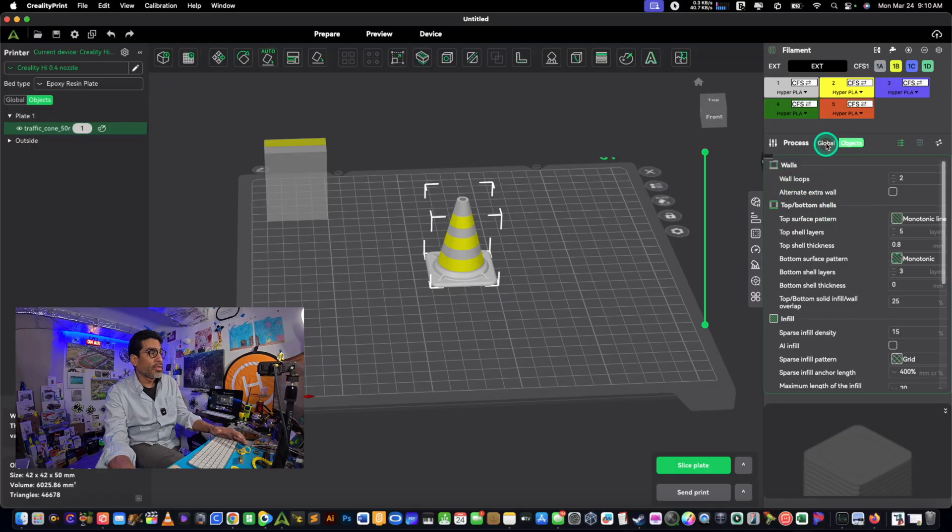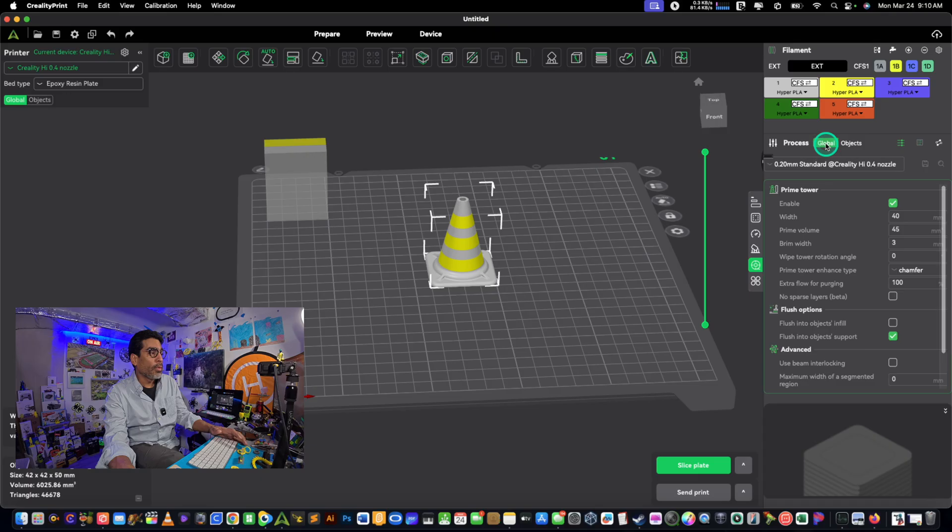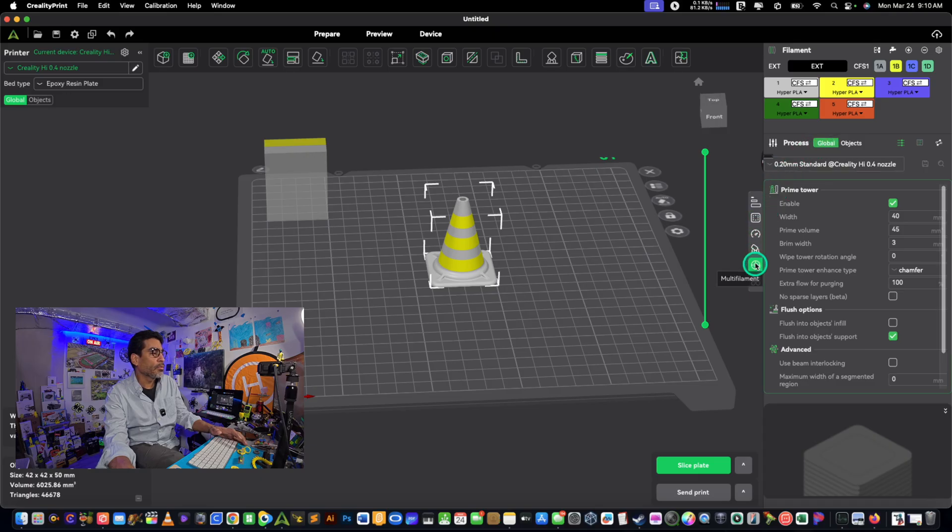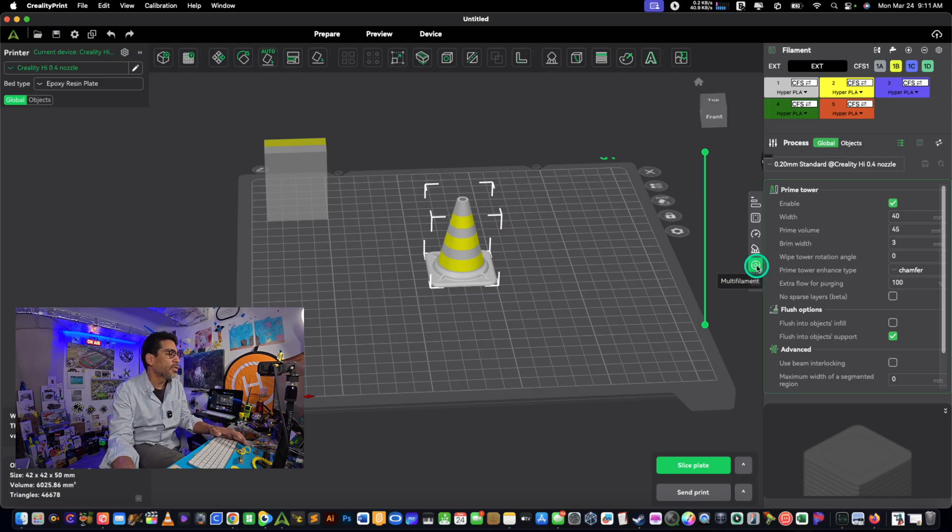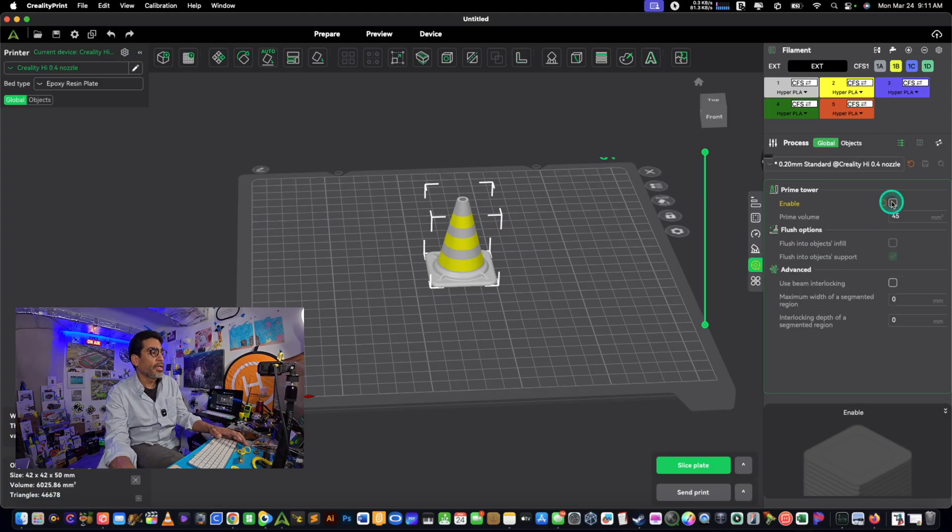Select global, okay. And then right here, see this looks like the world but it says multi-filament. So make sure you select multi-filament and you deselect it, and voila.